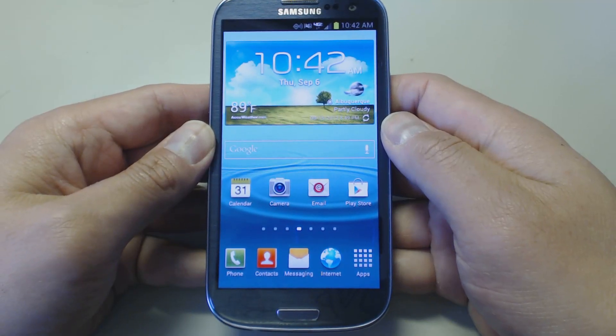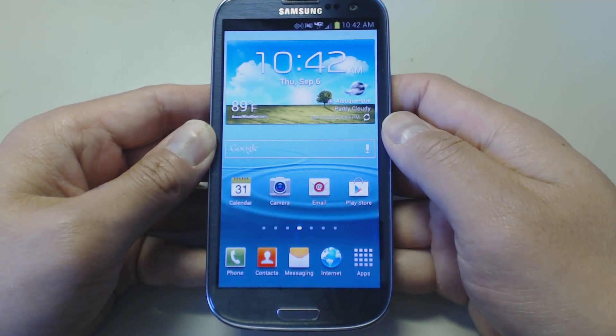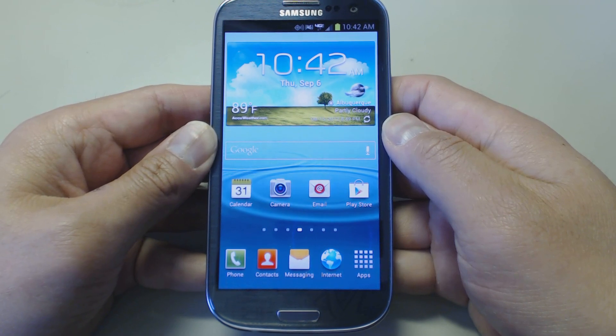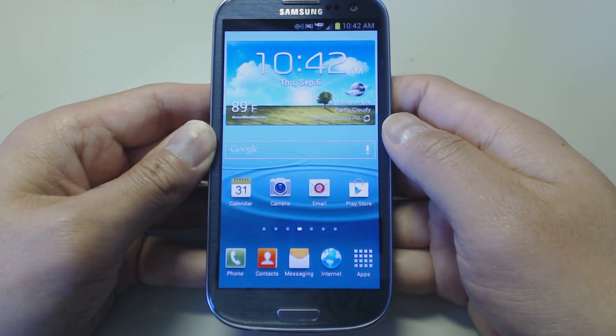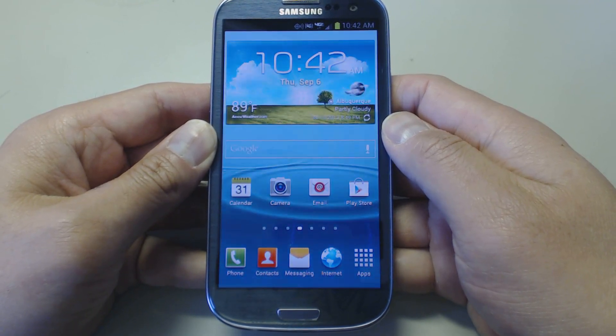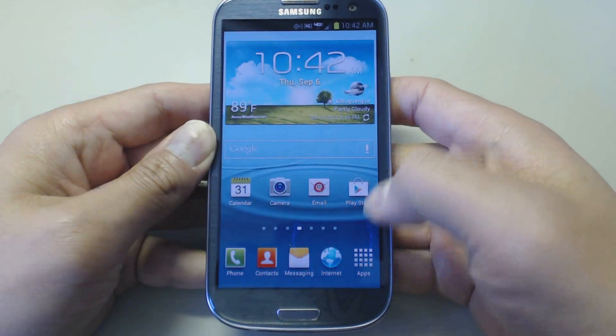I'm going to be showing you how to set up GroupWise on your Android device. This is the Samsung Galaxy 3 on Verizon.